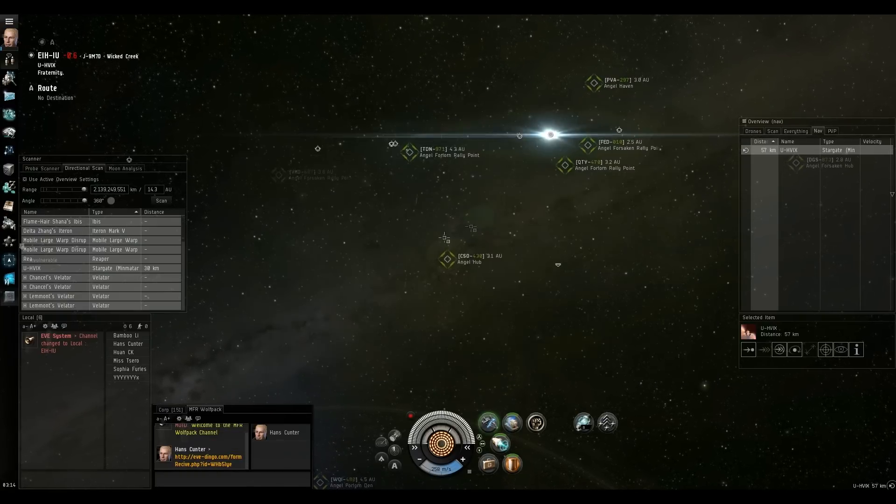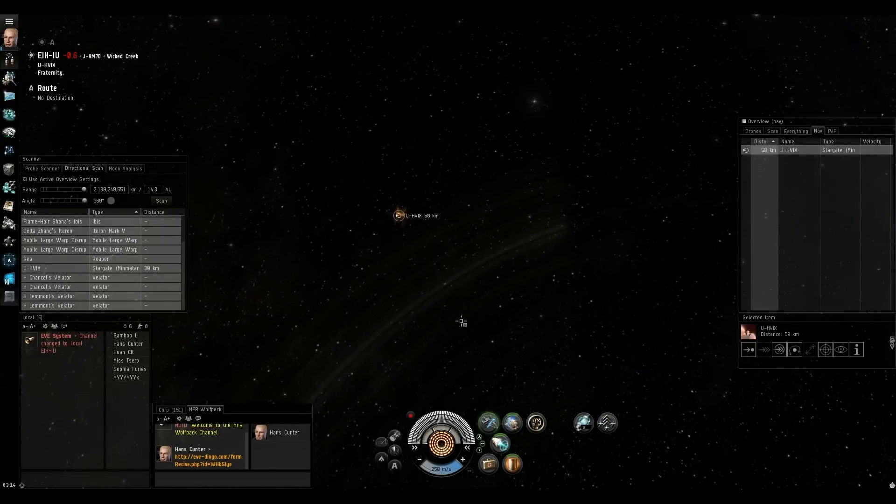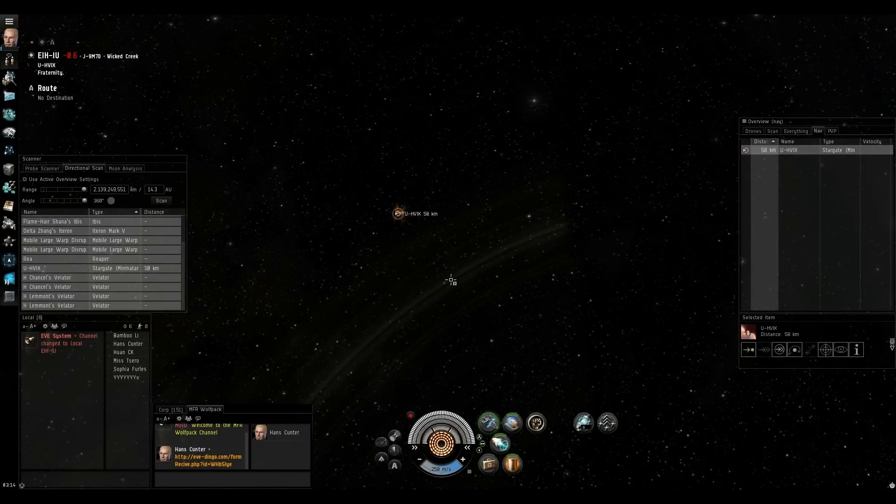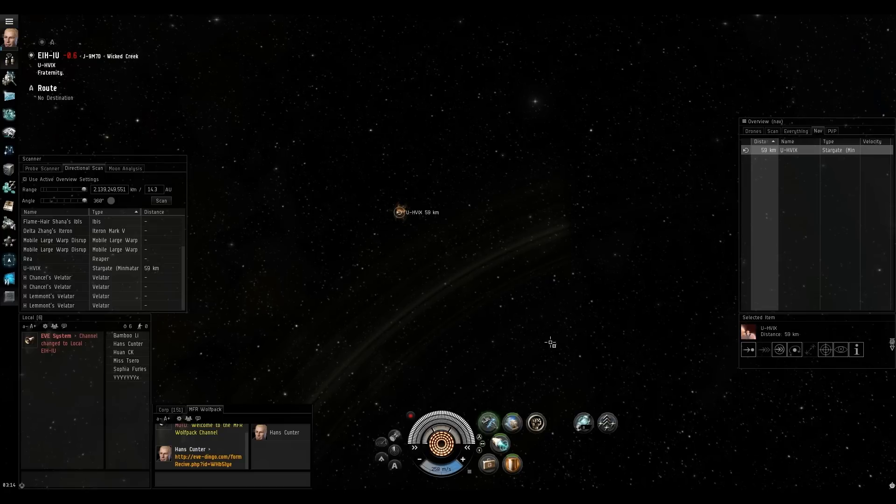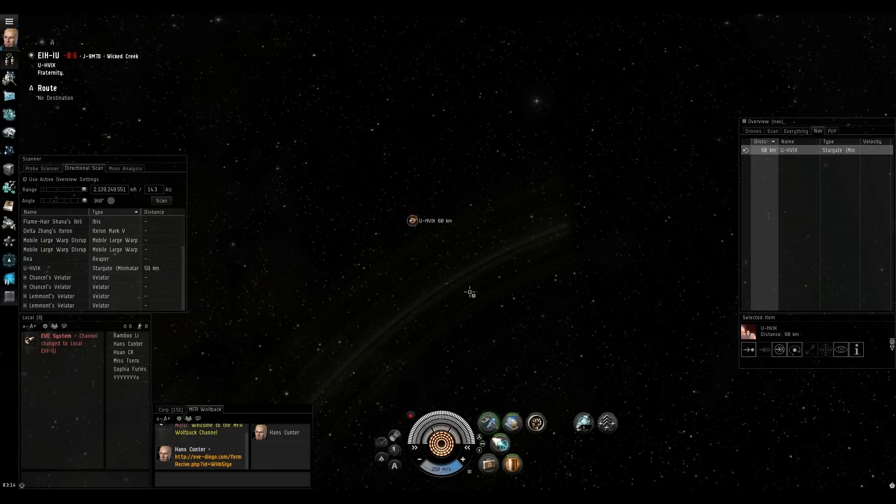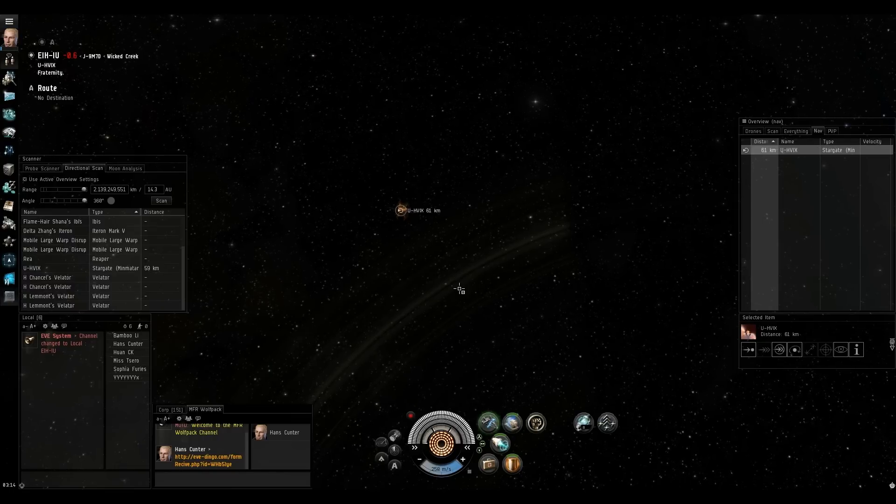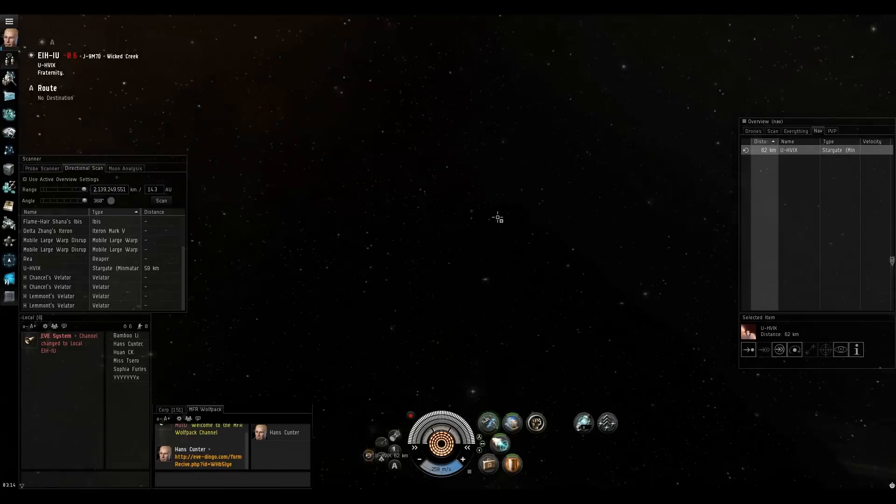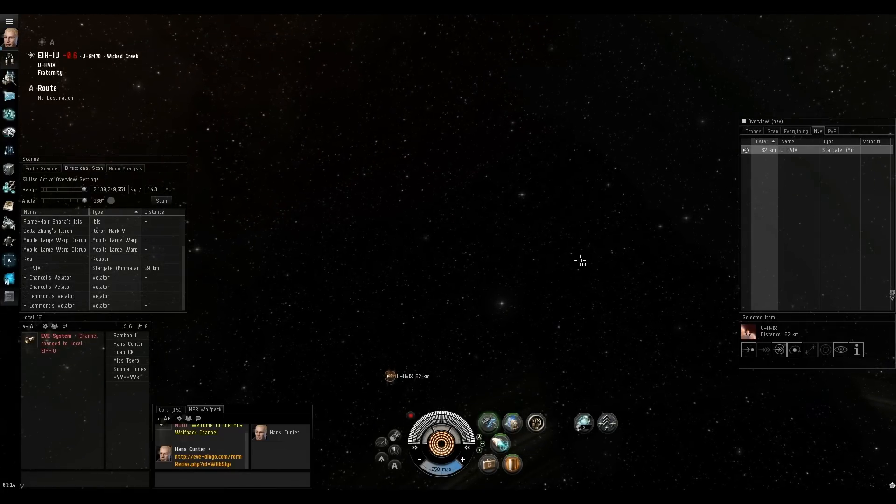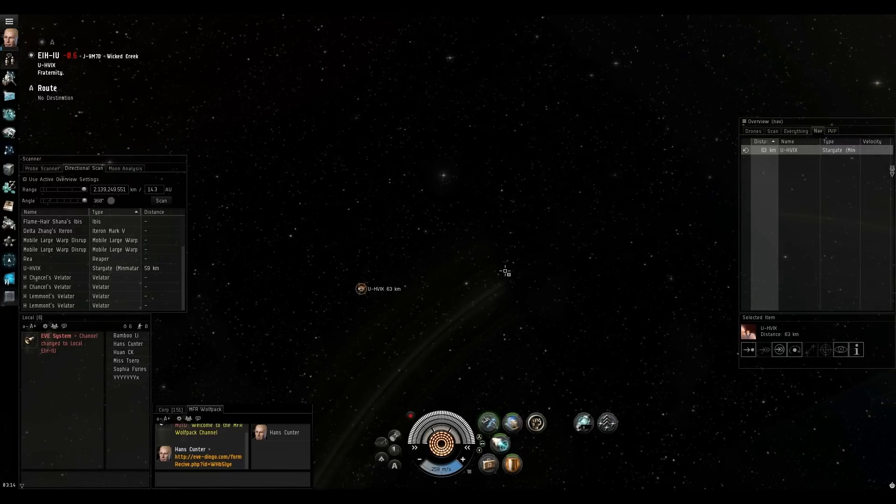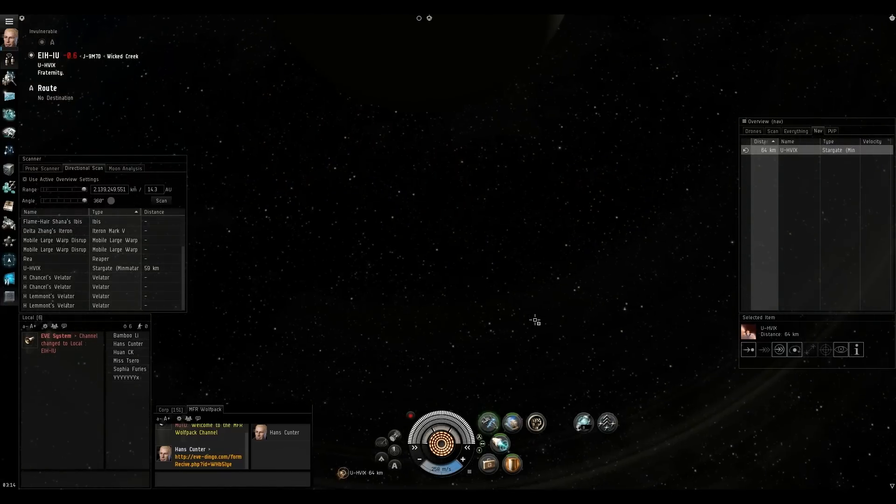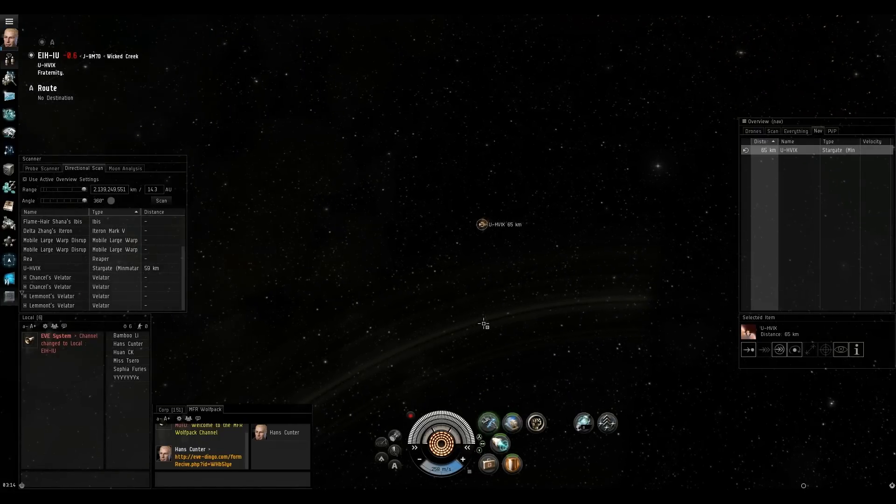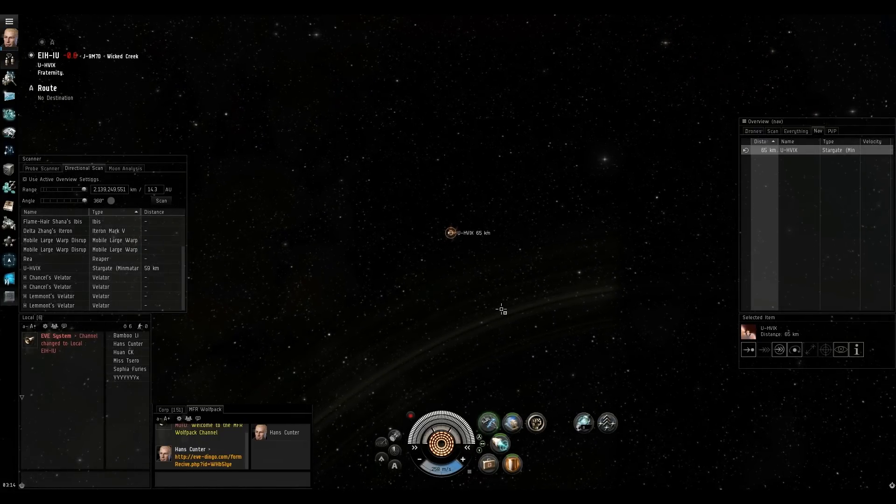So the next thing I want to show you is a different way to do it. Say I'm looking at a gate and there was a gate camp there, and I wanted to show the composition of the gate camp, but not just the ship types, but the ship location. Let's say there was a Falcon 100k off and two Augorors 300k off the gate or something like that, and I wanted to show in more detail what was there. So I wanted to actually show people what I'm seeing.